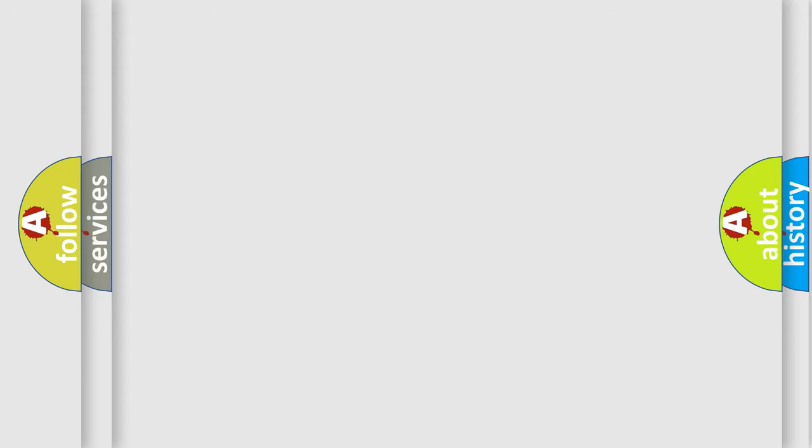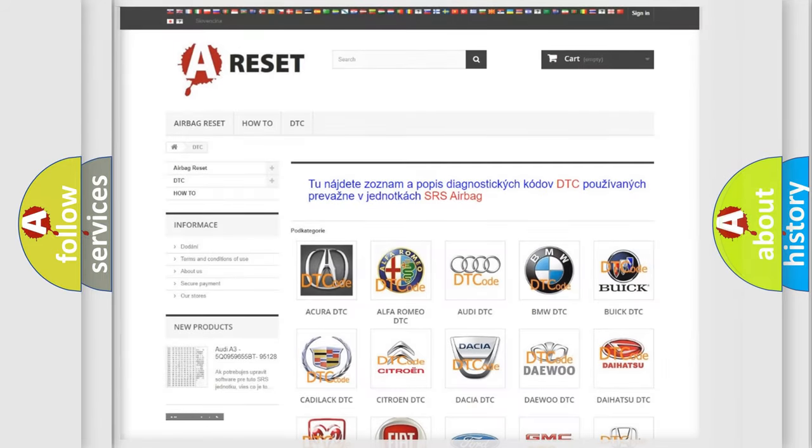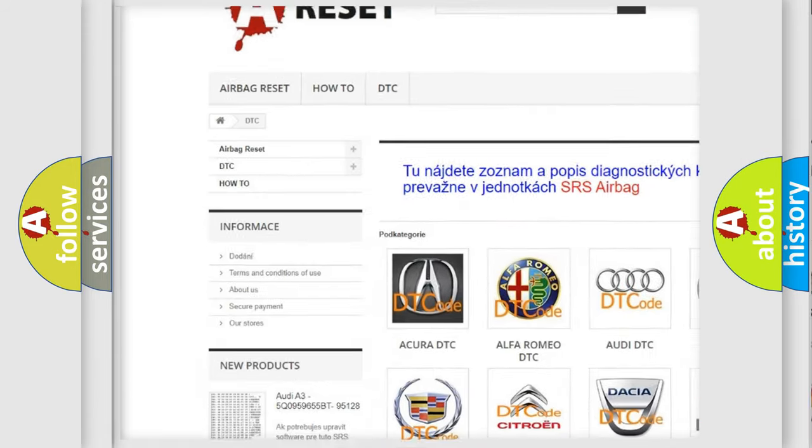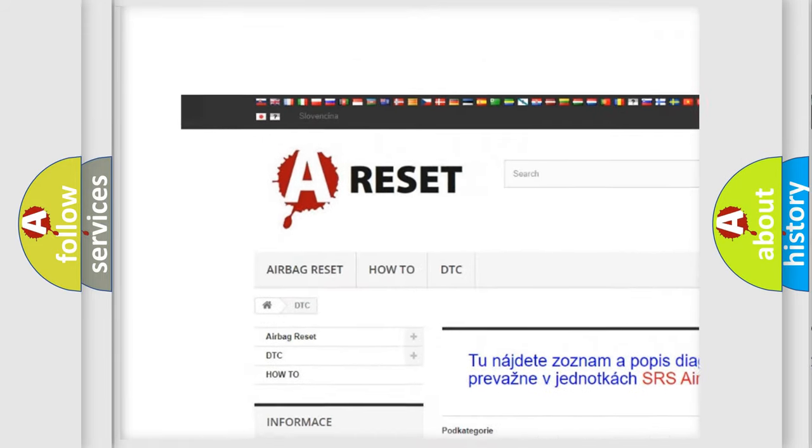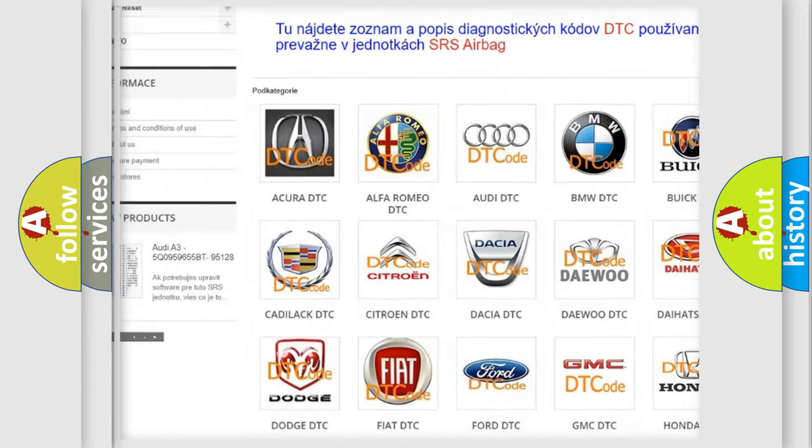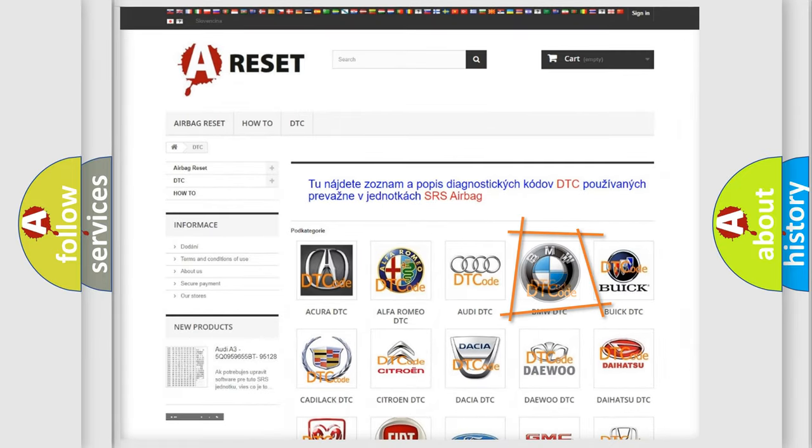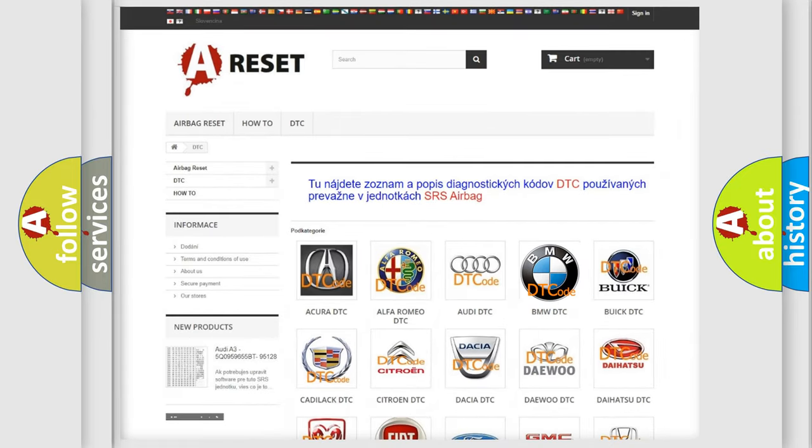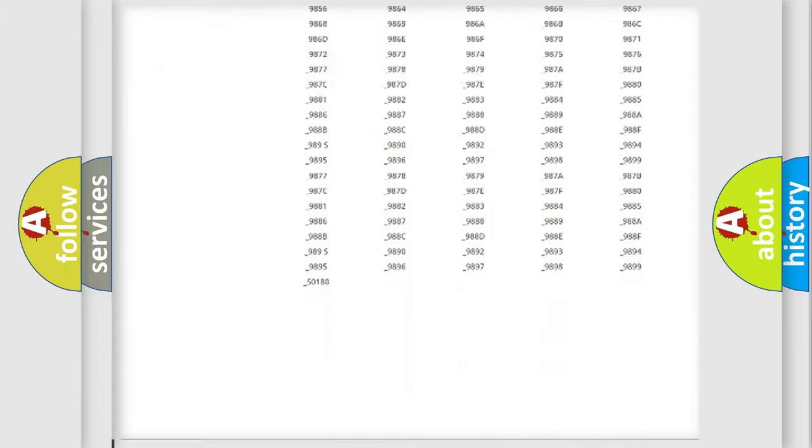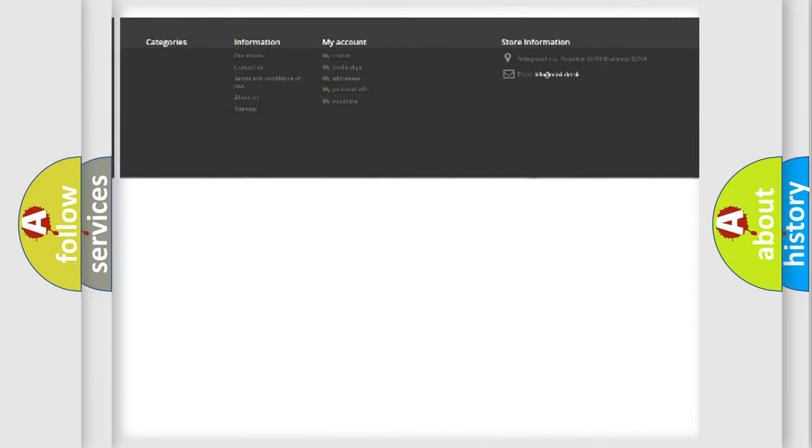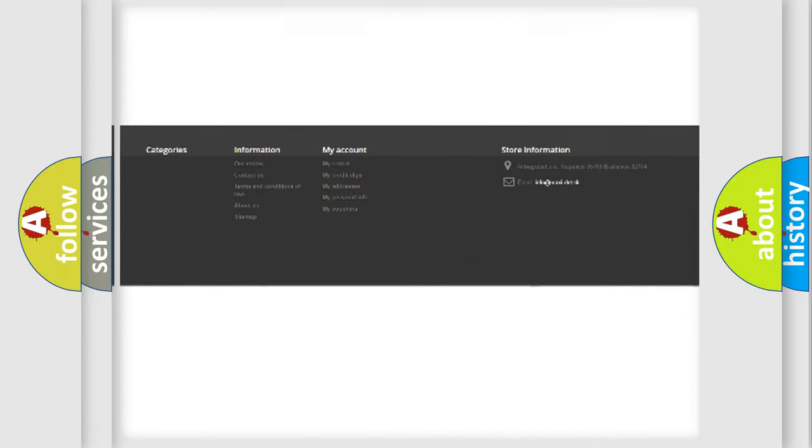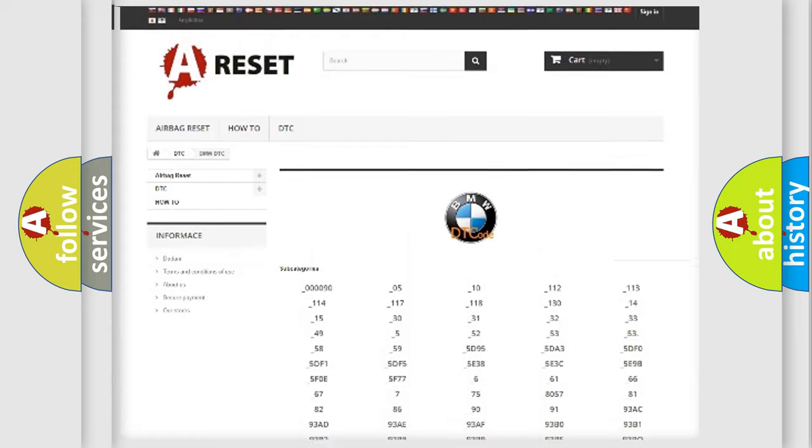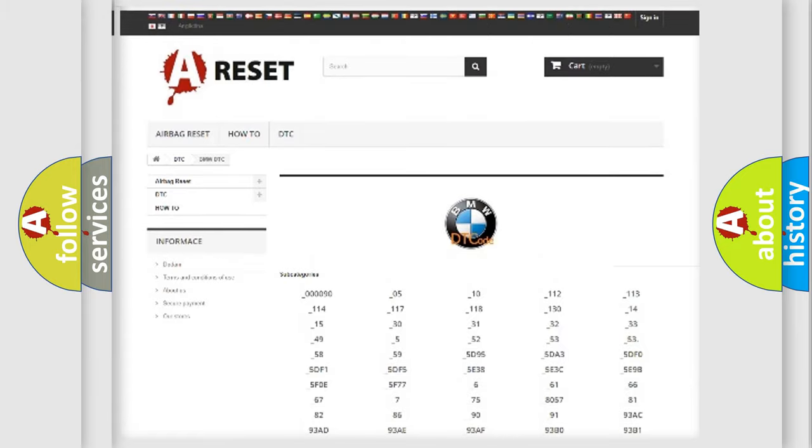Our website airbagreset.sk produces useful videos for you. You do not have to go through the OBD2 protocol anymore to know how to troubleshoot any car breakdown. You will find all the diagnostic codes that can be diagnosed in BMW vehicles.